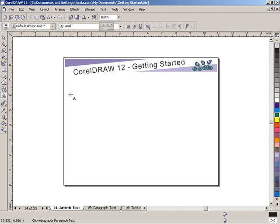First, we're going to talk about artistic text. Artistic text is very much like creating an object, a rectangle or a circle, and it stands alone. It's great for titles or creating any kind of bold text explosion.